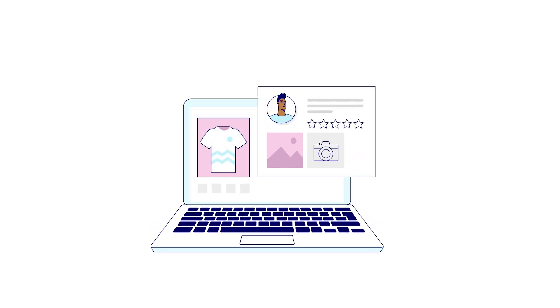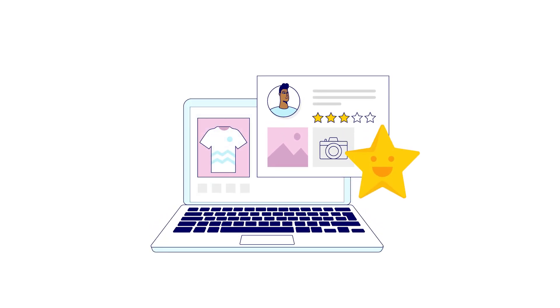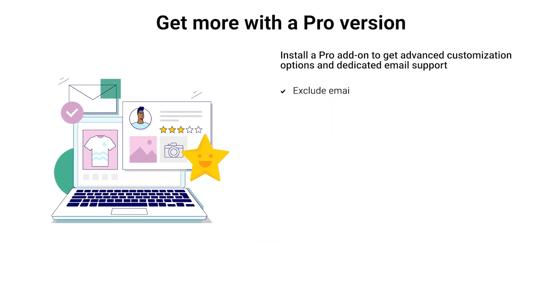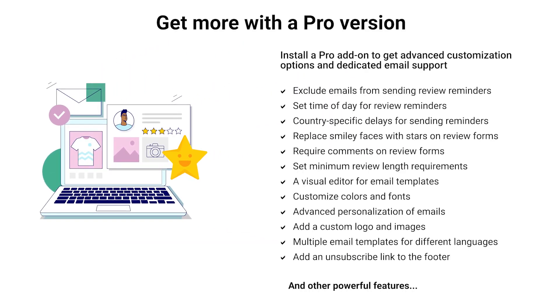Get more with the Pro version. Did you like our free plugin? There is also a Pro version available with even more powerful features. Check the link in the description below to learn about the Pro version.